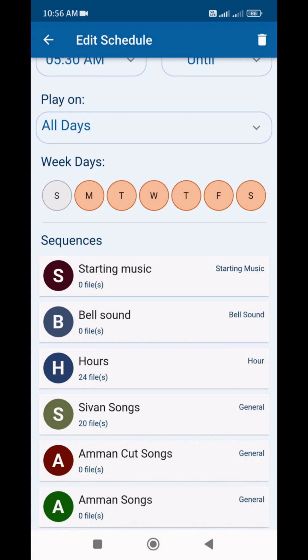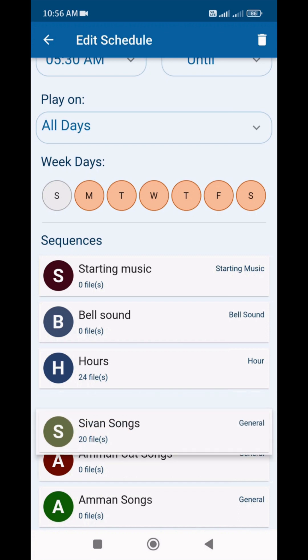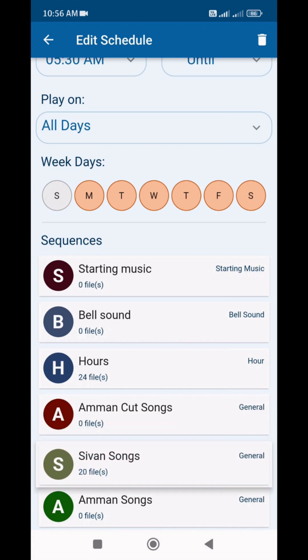Next, we can see the Sequence clearly. Sequence means the audios and groups which are in the schedule — they will play in that order. To change the order, we can move items by long pressing.